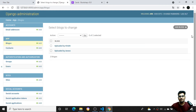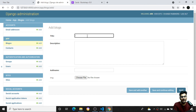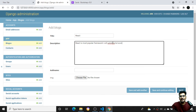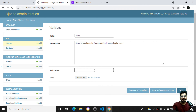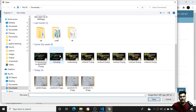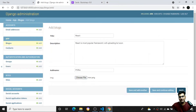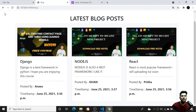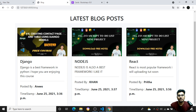Now let me add one more post to test. I'll go to the admin panel and add a new post about React - something like 'React is a most popular framework, will be uploading soon' - and set the author name as 'Preet', select an image, and save. Going back to the blog page I can see the new post is now appearing.